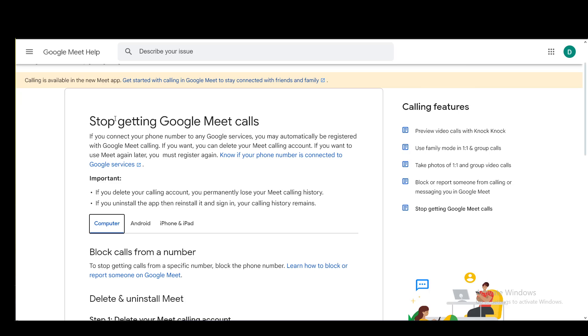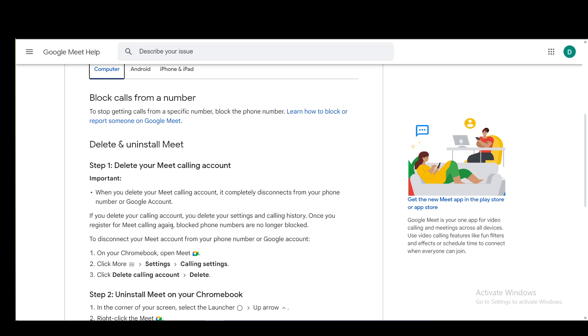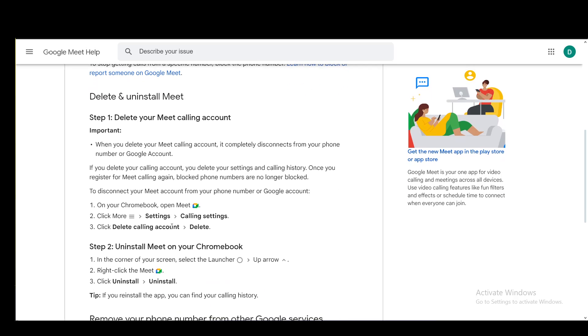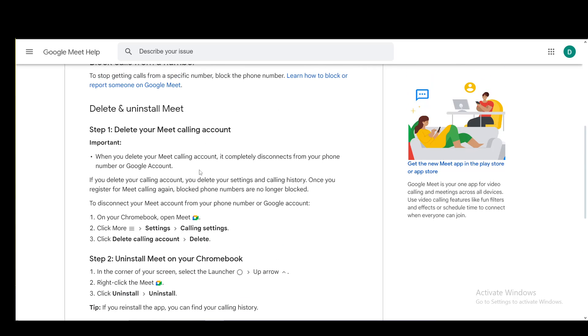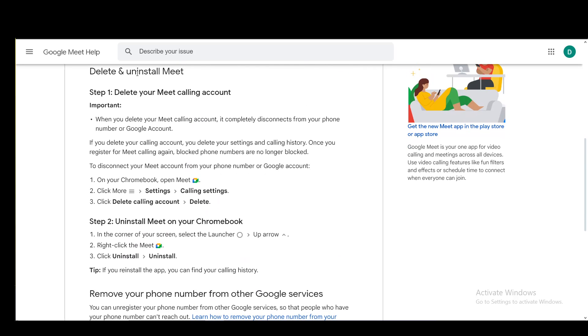First, I'll be covering the computer or any PC device. The way you do this is either by deleting your Meet calling account or uninstalling Meet on your Chromebook. Now, to delete your Meet calling account, once you do this, it will completely disconnect your phone with your Google account and any blocked numbers will be unblocked after you reinstall.